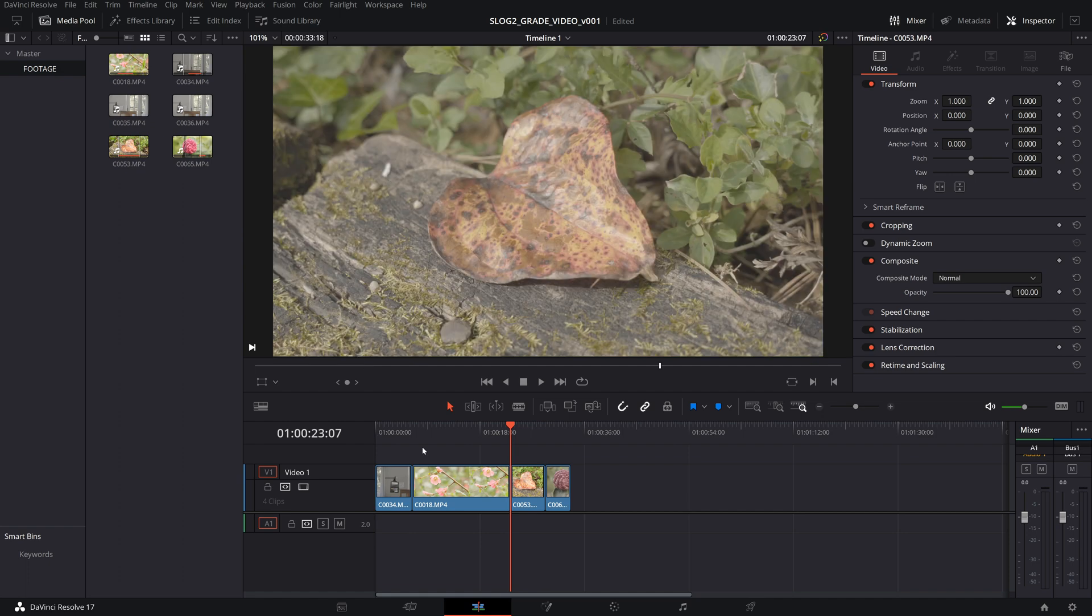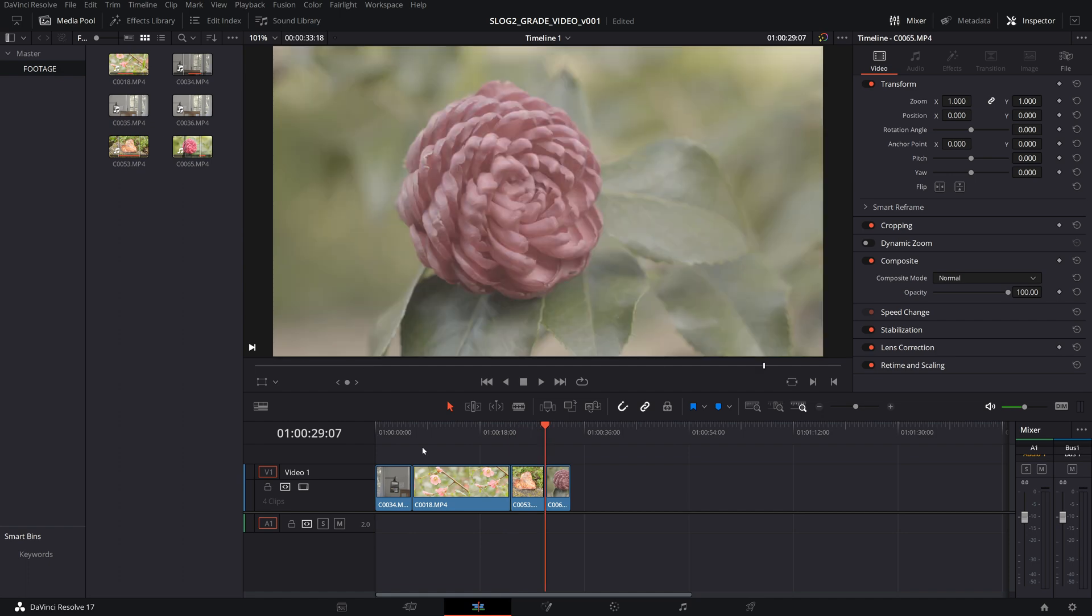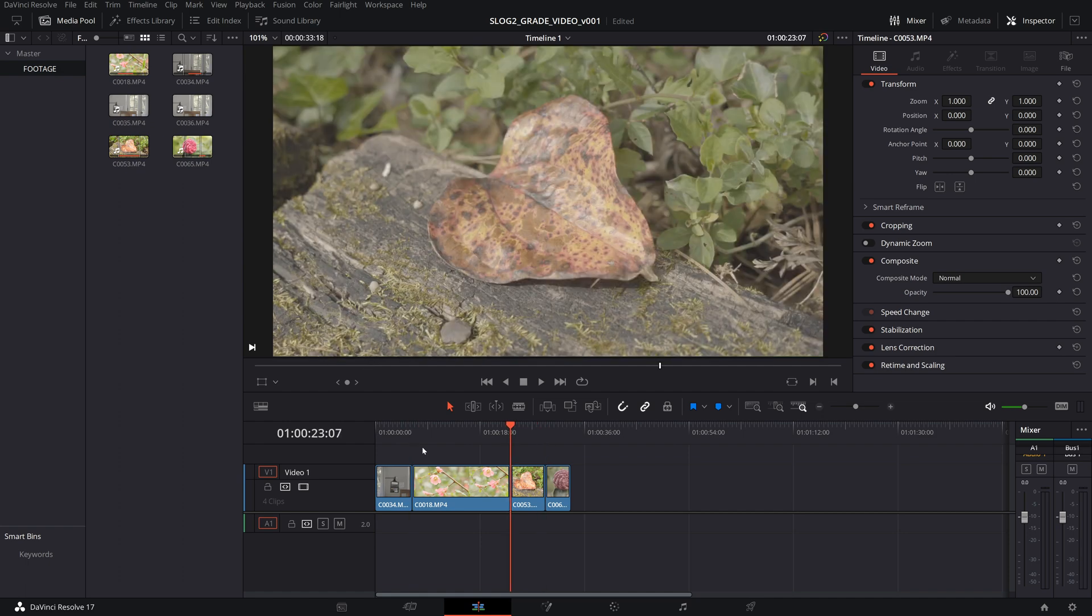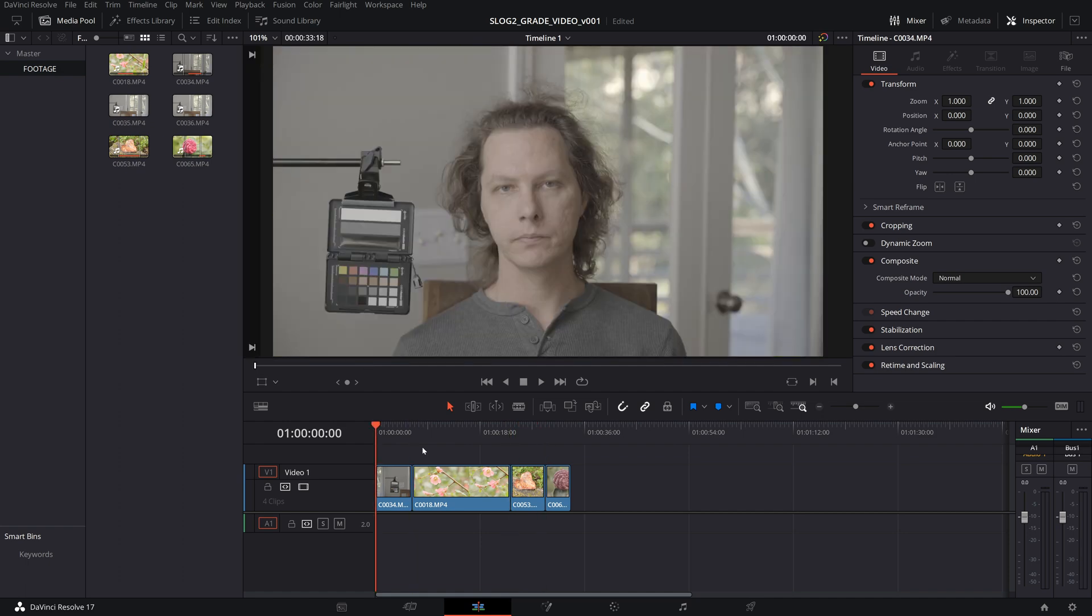These are the different shots here. Some outdoor stuff with some color in it, and we have me for skin tone. Please excuse my hair. This was shot in the middle of COVID.